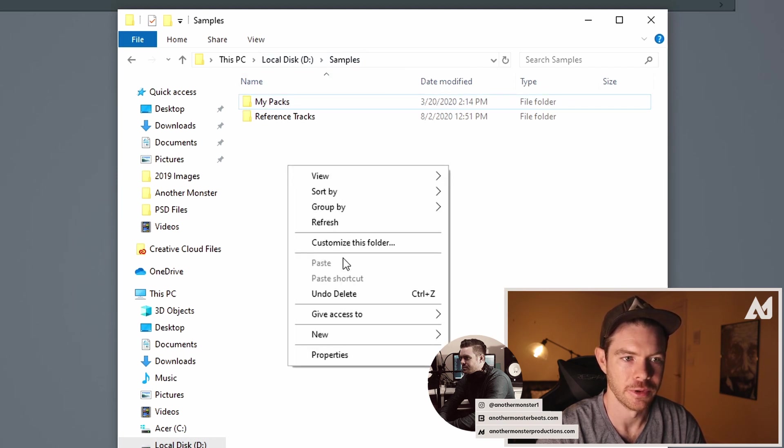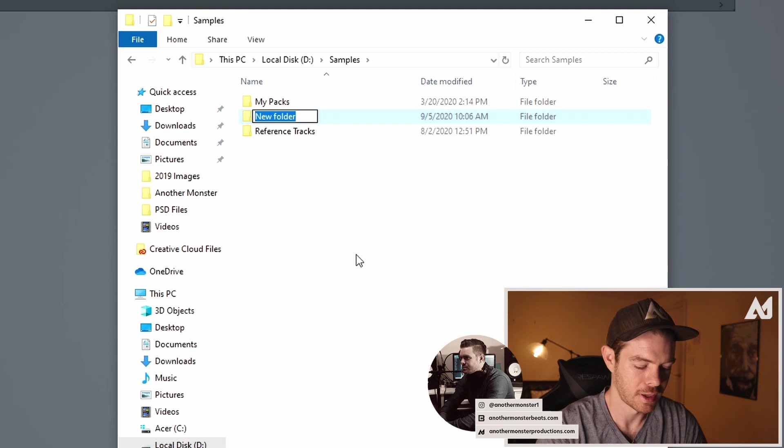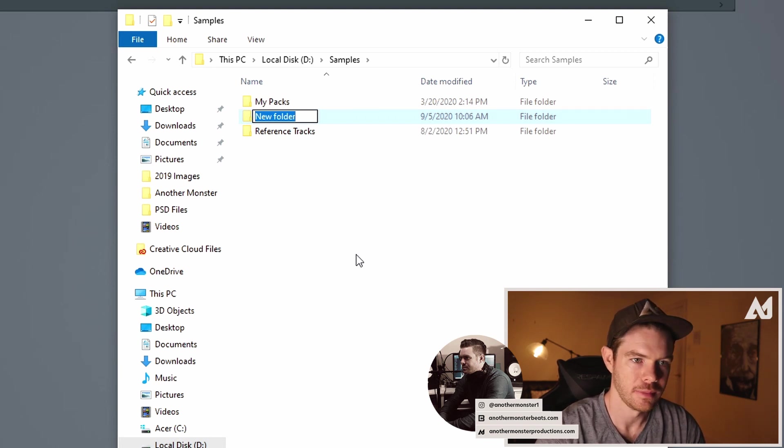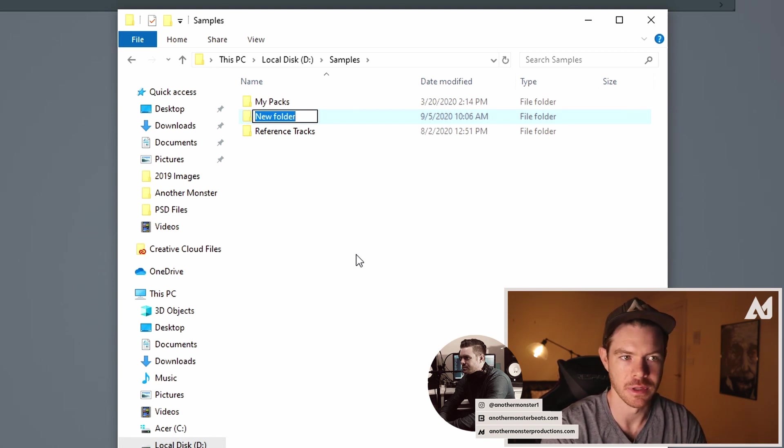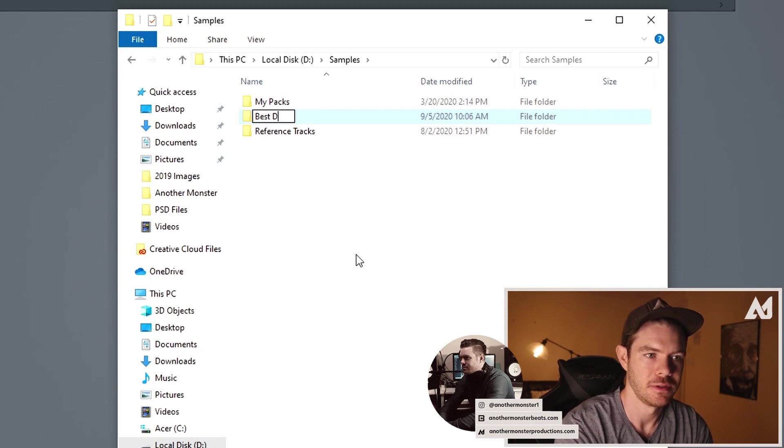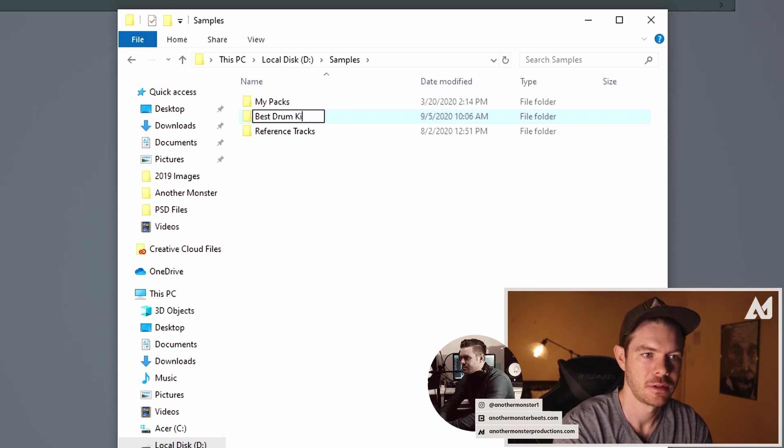And what I'm going to do is I'm just going to create a new folder in this folder and we're going to have to set this up in a way where I have FL Studio find this folder but we'll just name this like best drum kits.